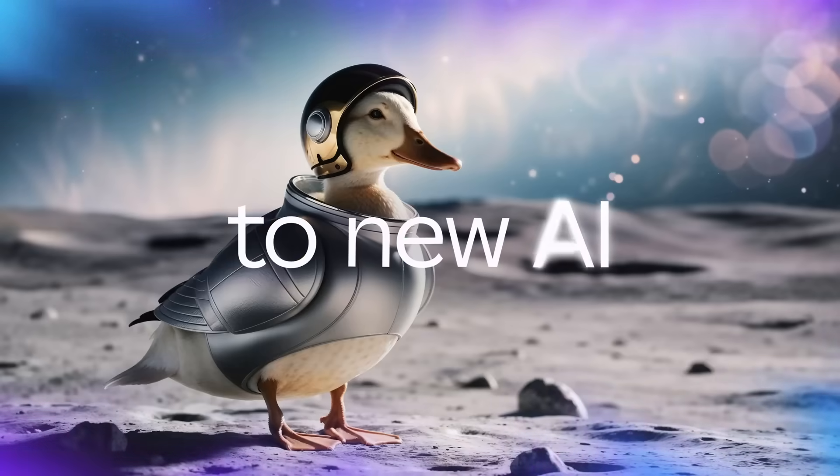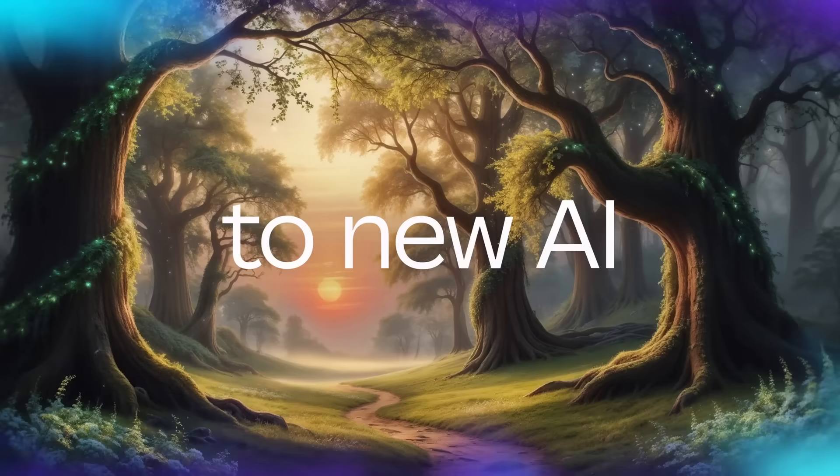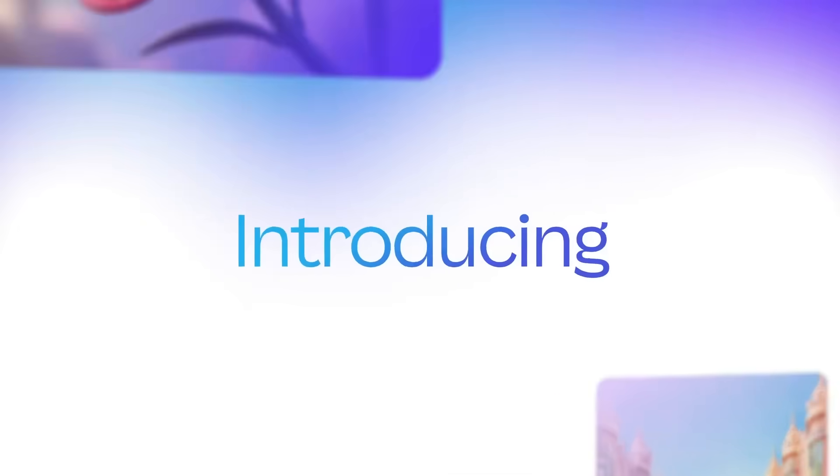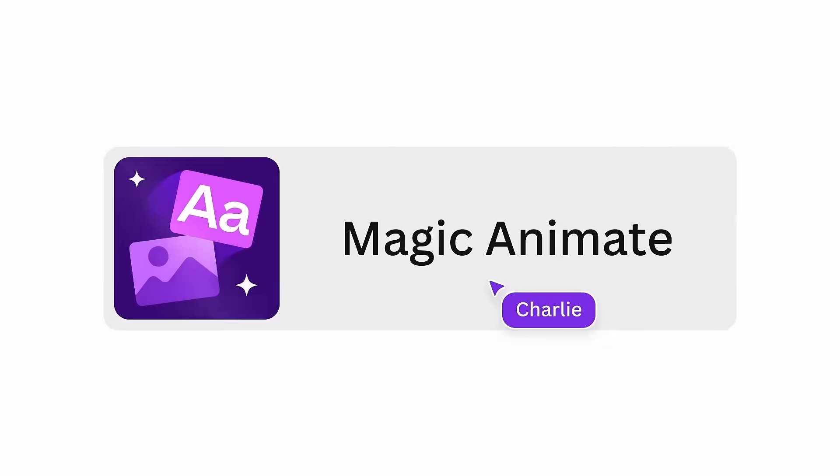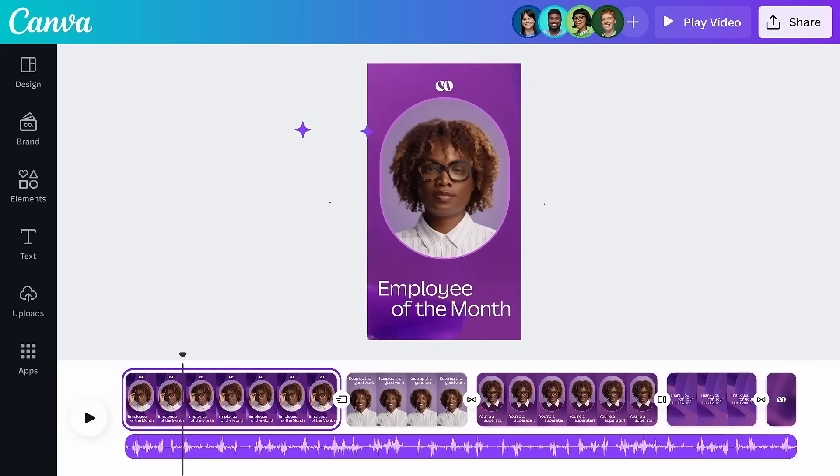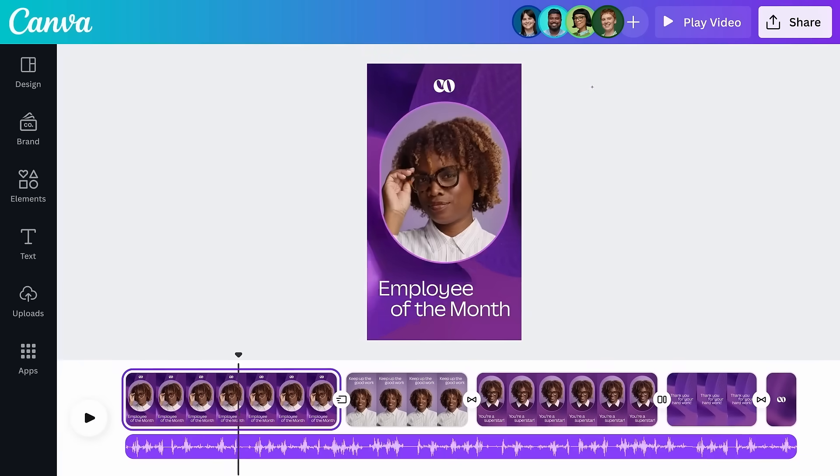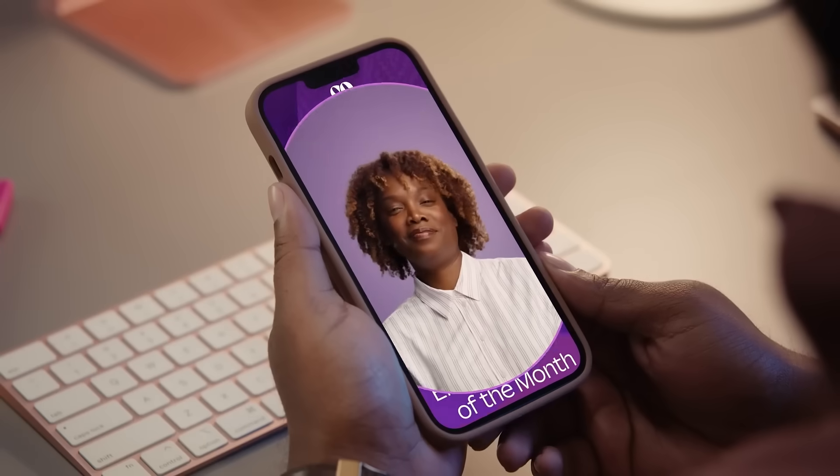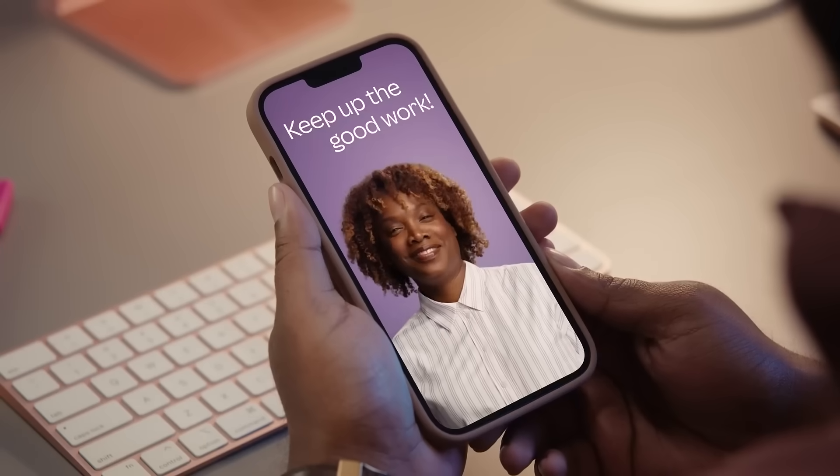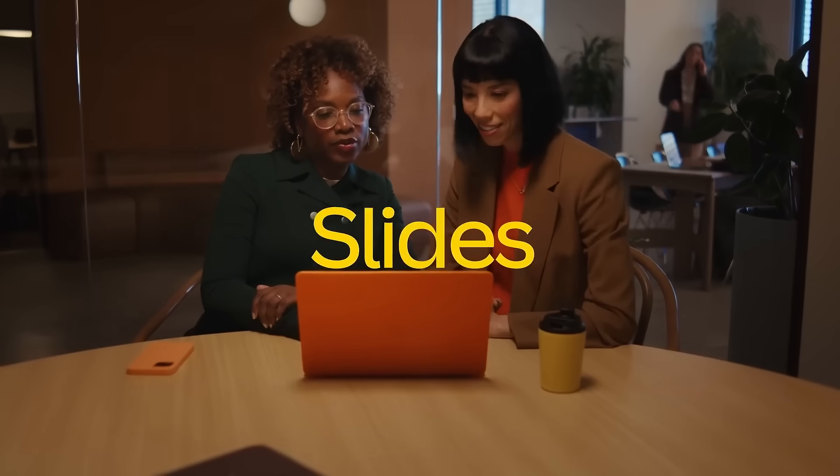Canva has just released a bunch of new AI design tools that are changing the way we design forever. In this video, I'm going to show you what they are, what they can do, and how you can use them to up-level your design process.